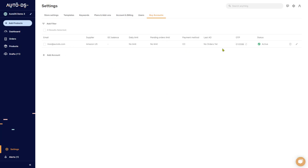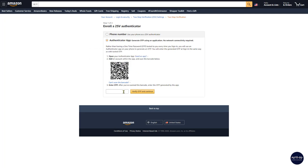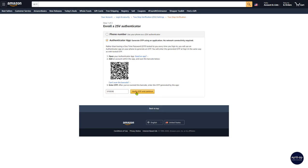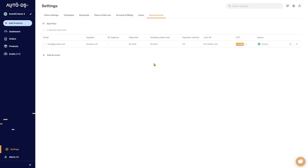Once we're done, click 'Add.' Here's the new buyer account — liron@autods.com. You can see the supplier, gift card balance, daily limit, pending orders limit, and payment method. Now you'll need to copy the OTP number shown here, head back to Amazon, paste it into the 'Verify OTP' field, and continue. AutoDS will then successfully connect to your buyer account. The status is now active and the system can start issuing orders.